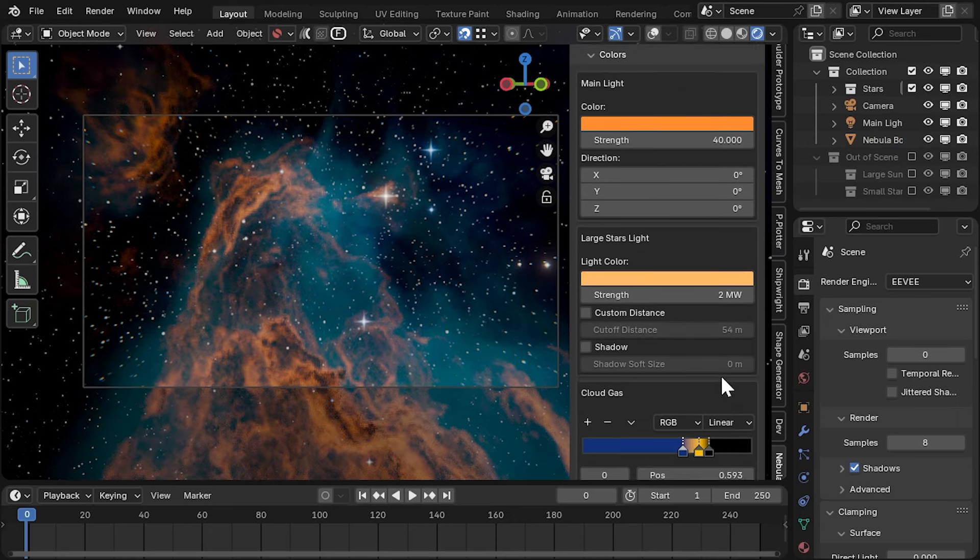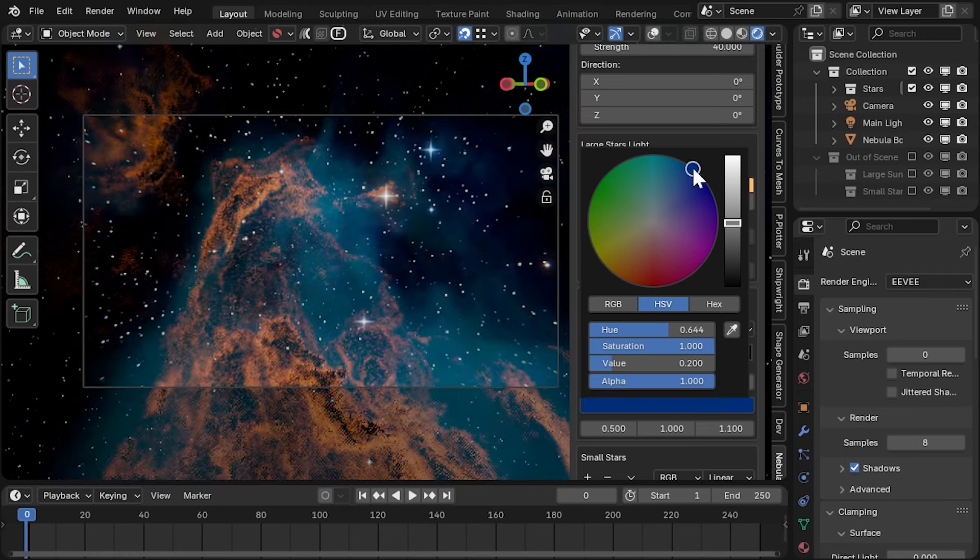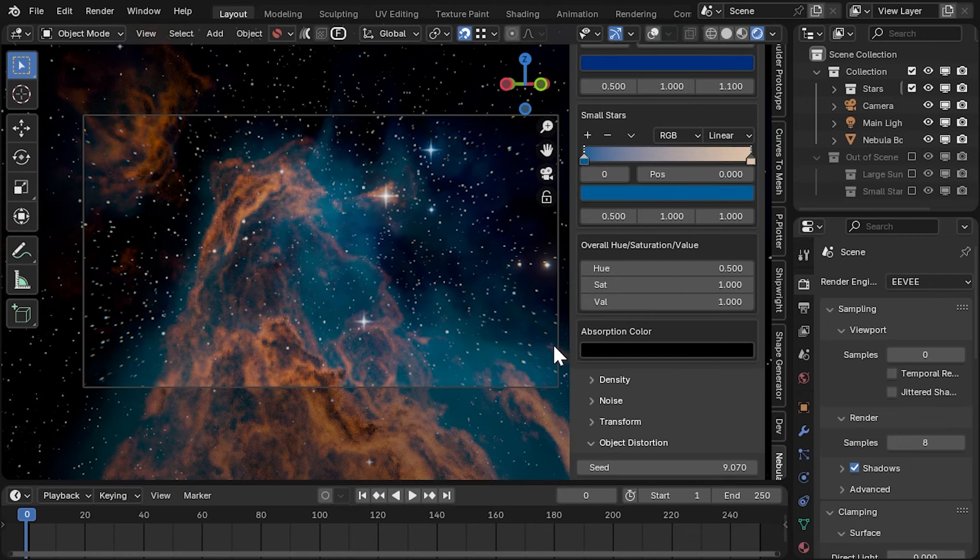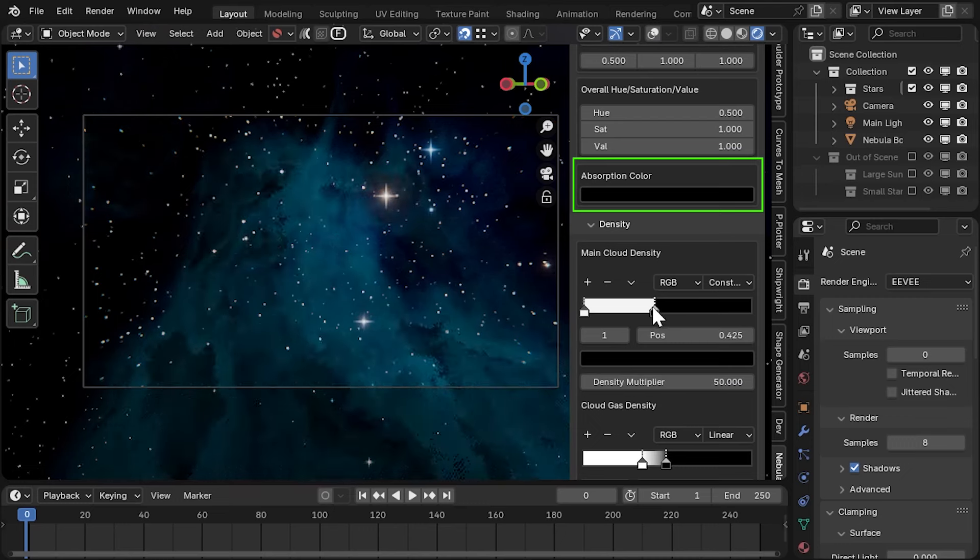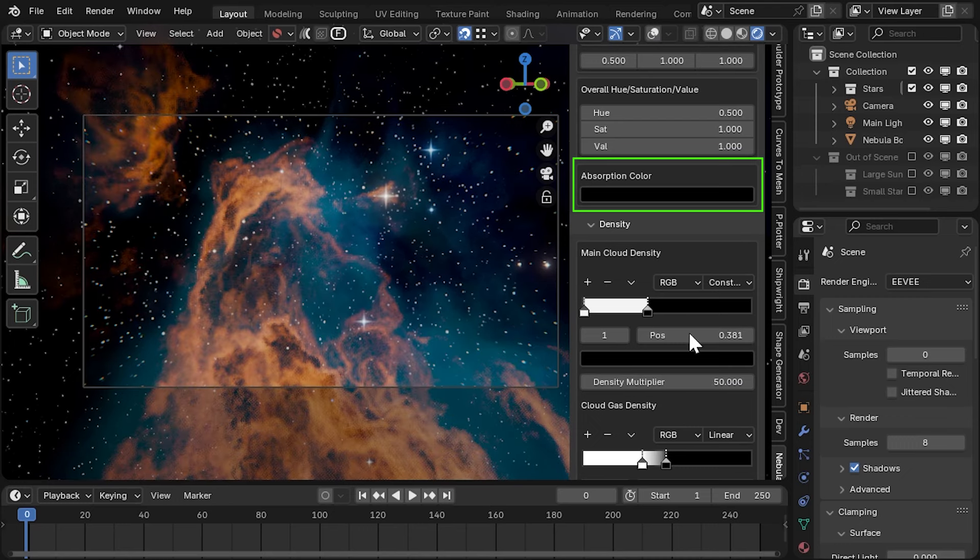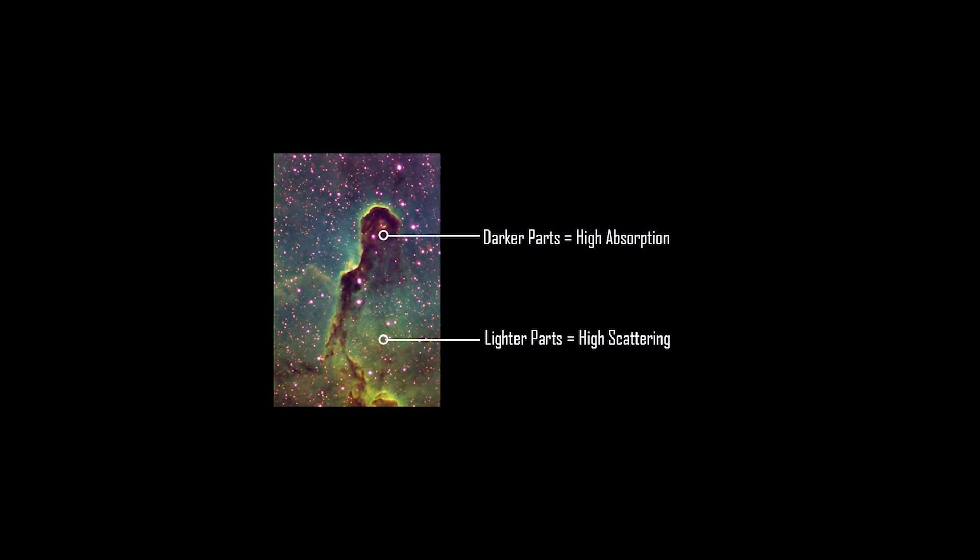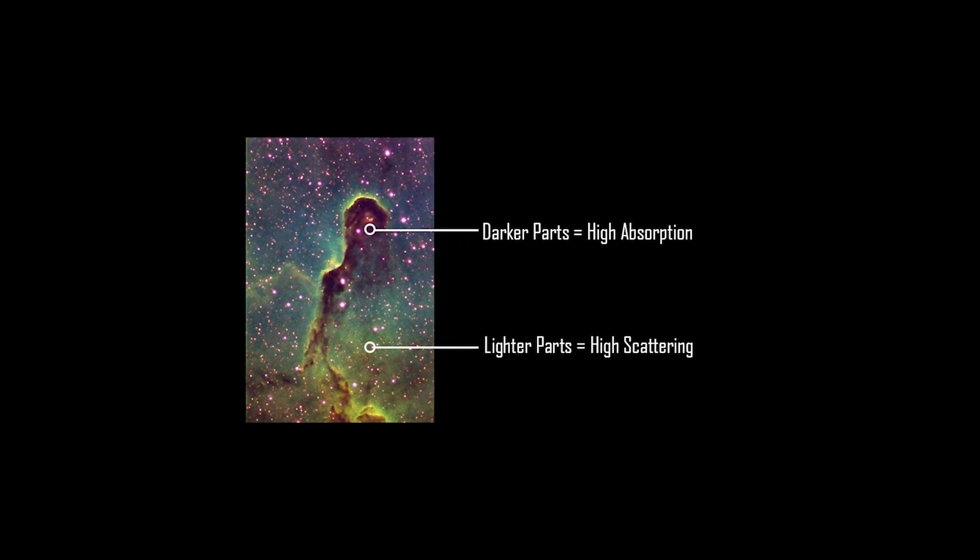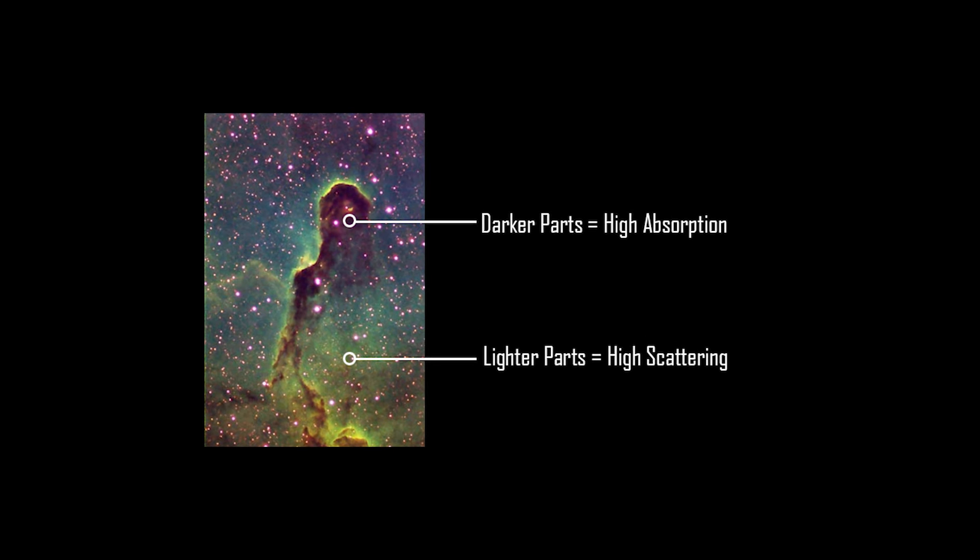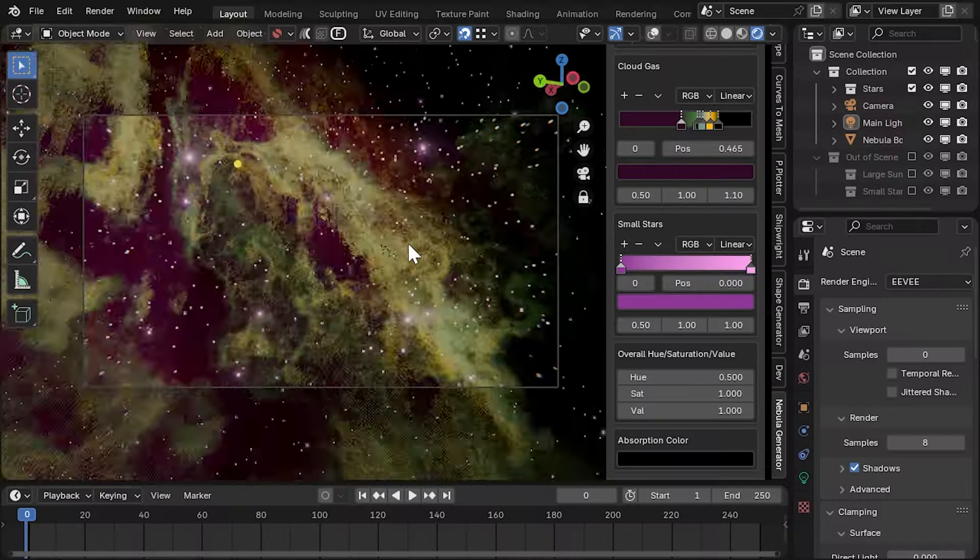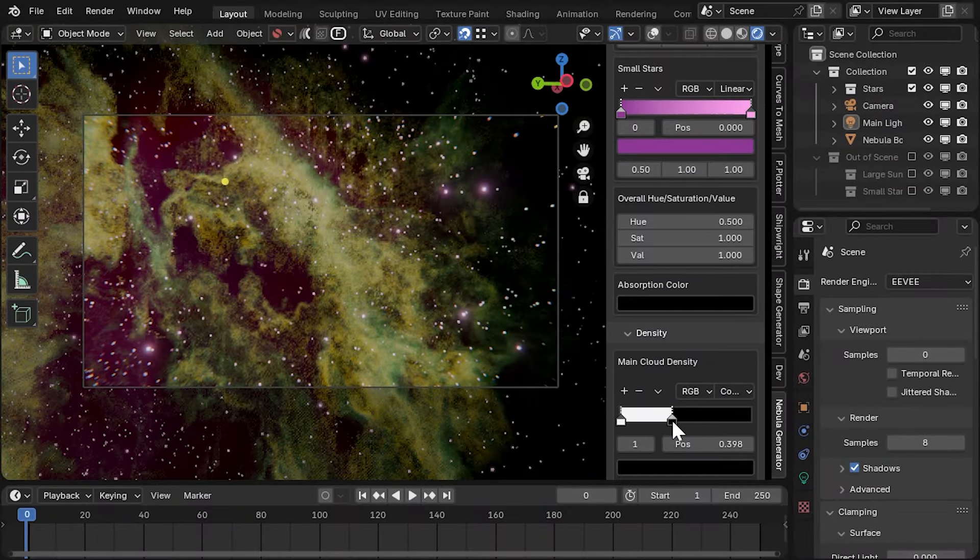Now, only one colour ramp controls the overall colour of the nebula. The most dense clouds are generally always set to black by the absorption colour which touches on the theory behind the nebula effect. In realistic nebula, the dense parts of the clouds are where light cannot escape at all. This lends to a more accurate nebula effect.